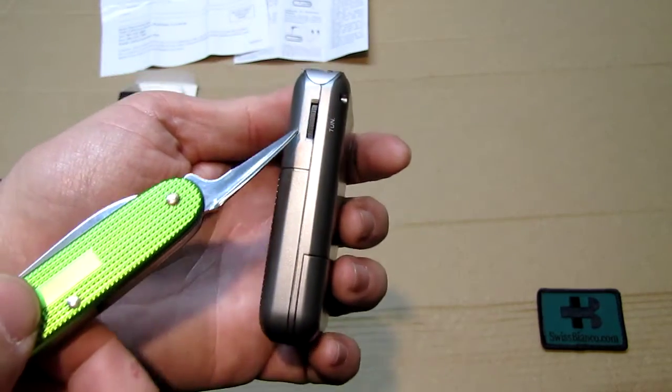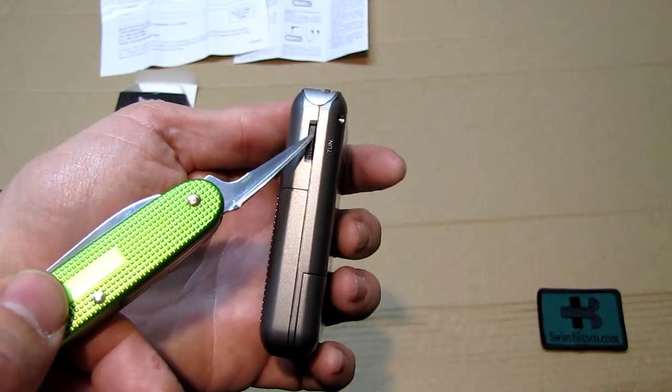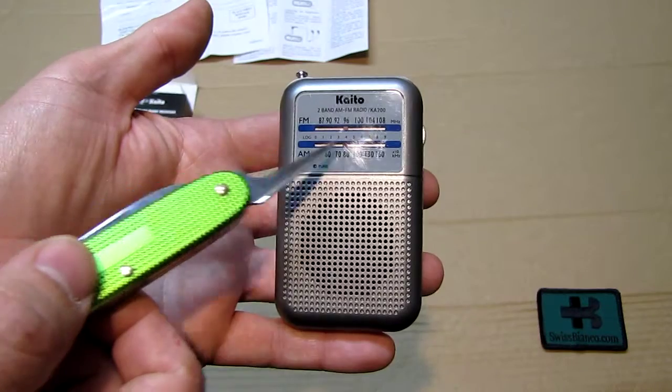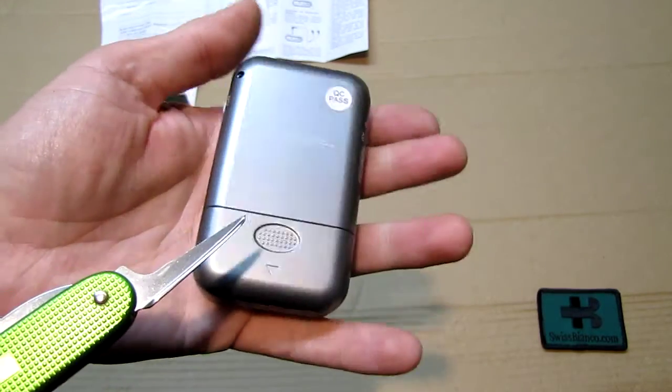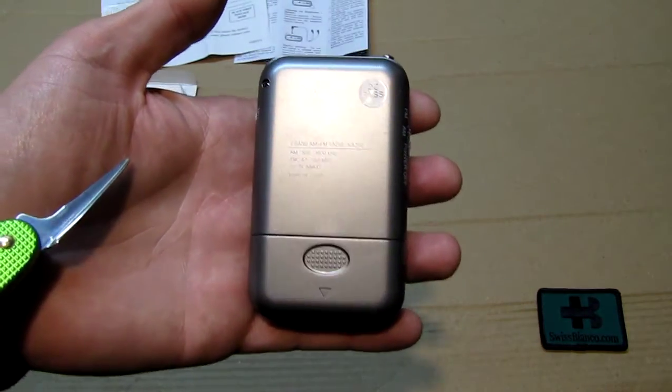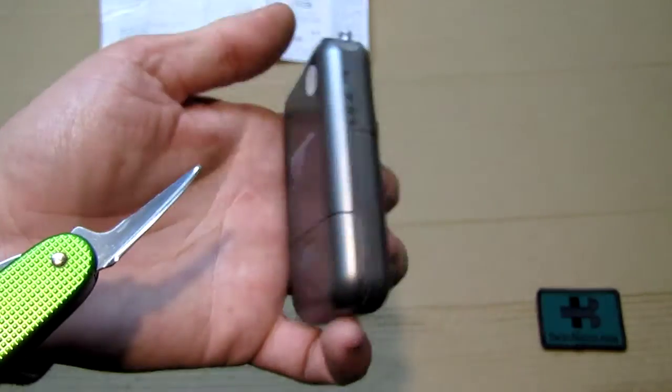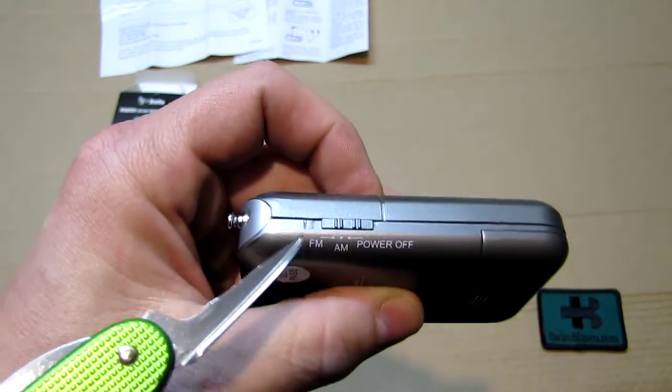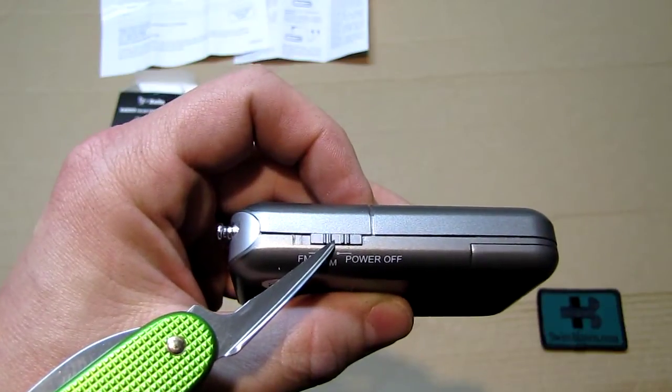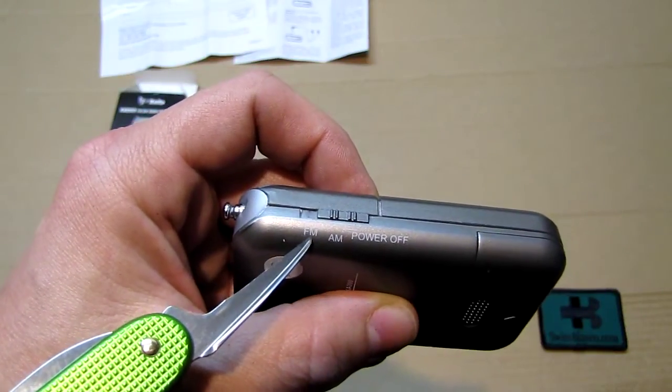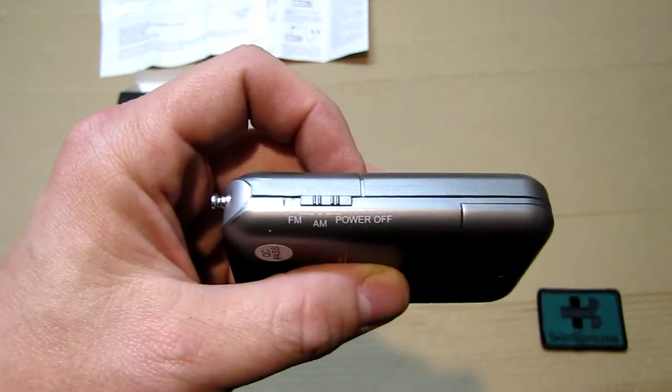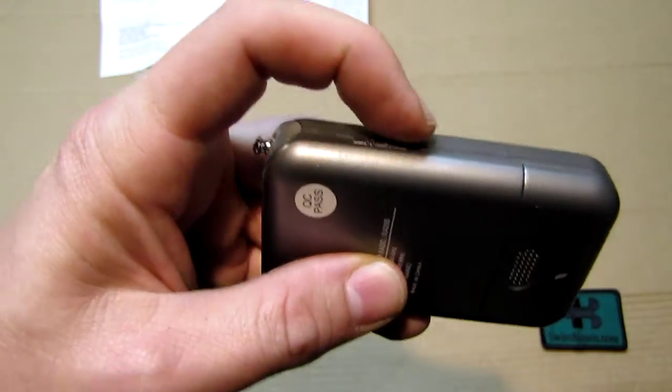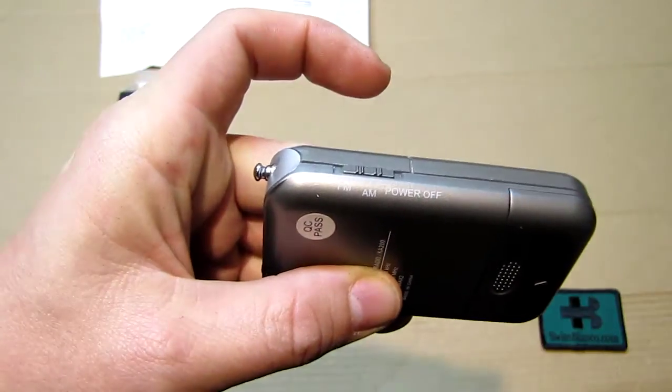On the side we have the adjustable wheel for this part here. On the back side is the battery compartment. I'm going to show that in a minute. And then here we have the selector, it's a really compact selector for FM, AM, and the power off.